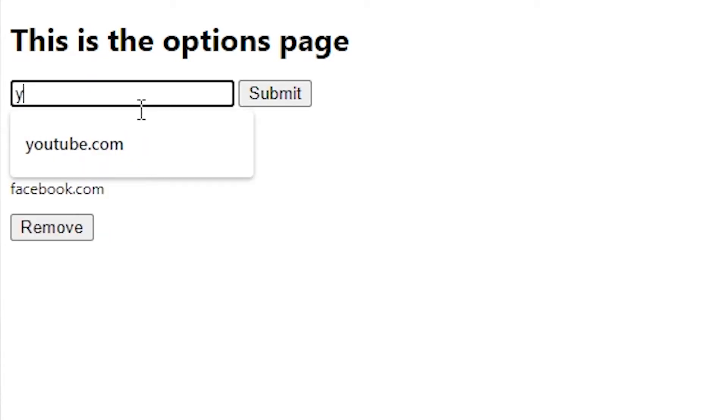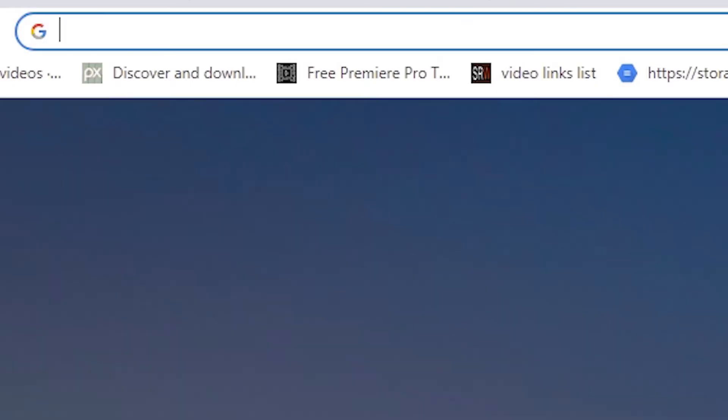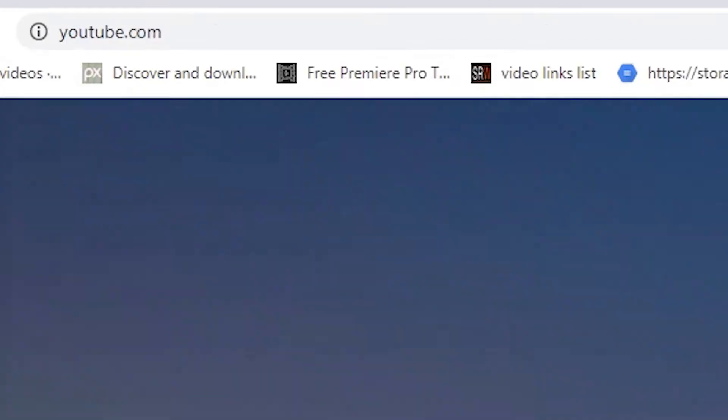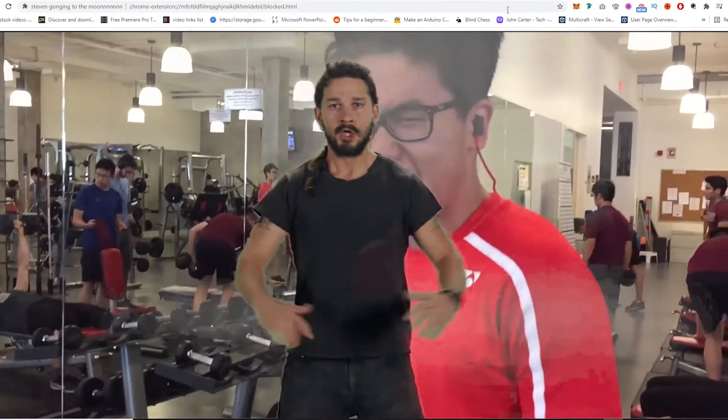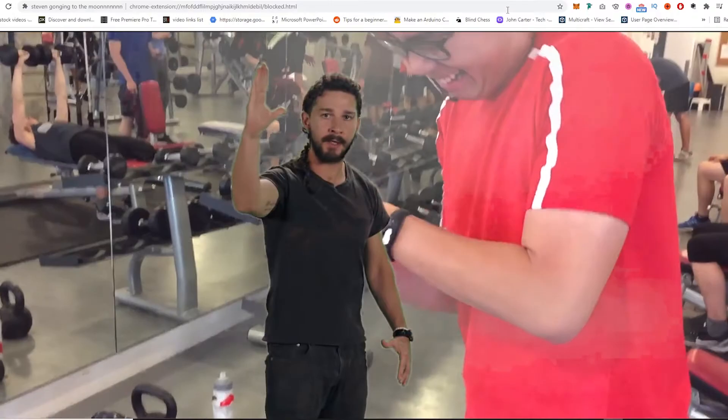And if one of them matches, it means that I'm going on a website I'm not supposed to. So then I override the content of that page with — just do it, just do it, don't let your dreams be dreams. All right, so we're done with the Chrome extension.